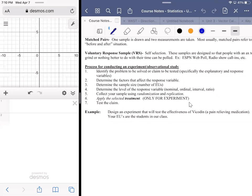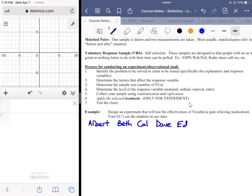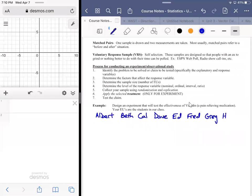Let's say we have Albert — one time I did this and I accidentally started naming off half the students in the class just out of habit. Beth, Calvin — or Cal for short, he prefers Cal — Dave, Ed, Fred. If I get down to the T's I might throw in a Ted, my own namesake. Let's get a Greg in there, Elena, Ian, and Jan.